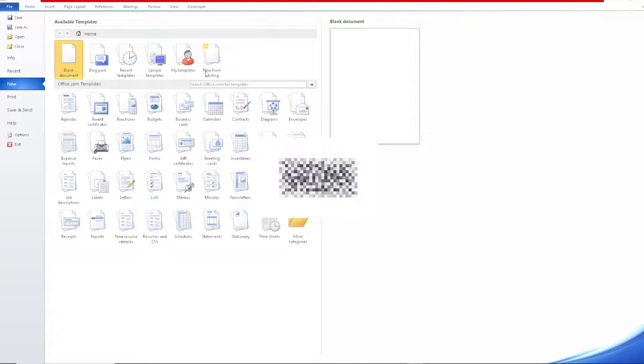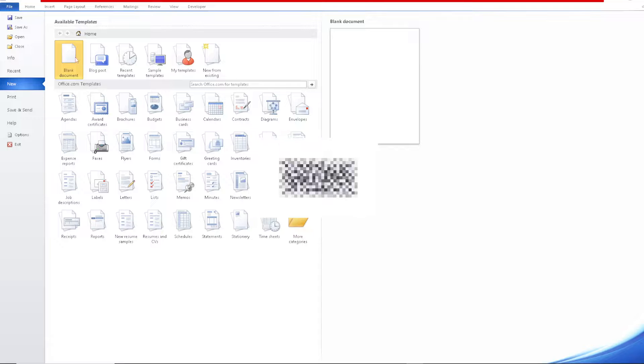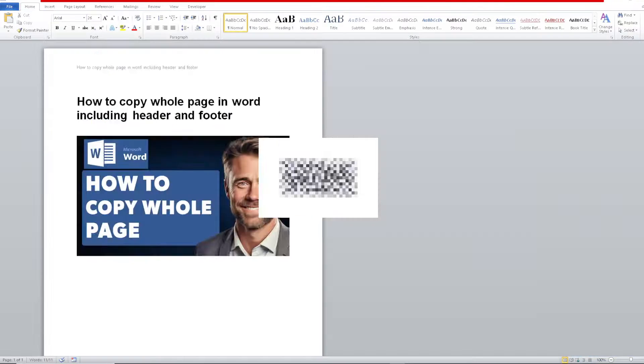From here, you can choose anything that you want, but I'm going to use the blank document. Click on it, click on Create.